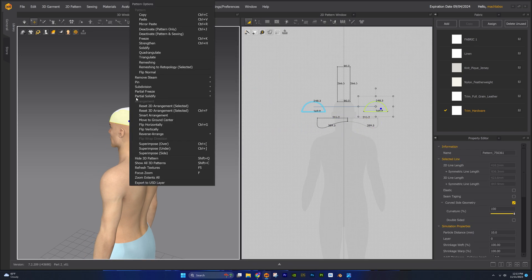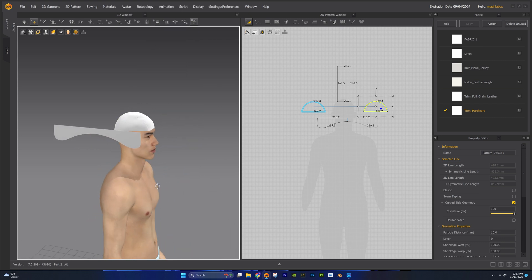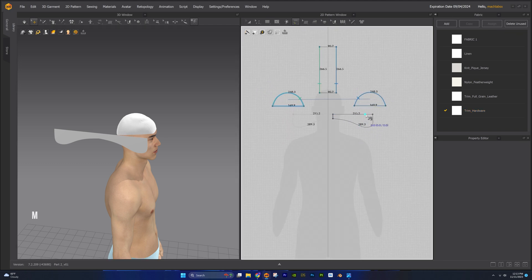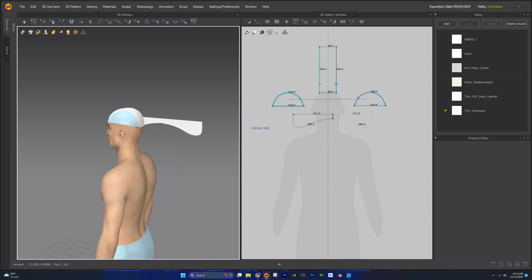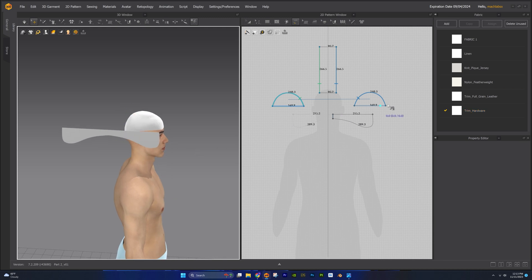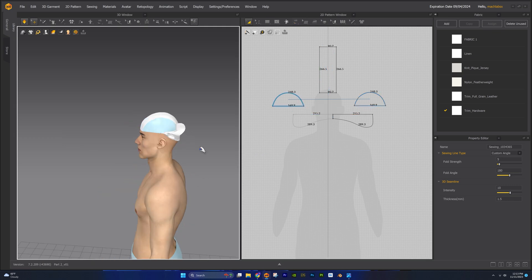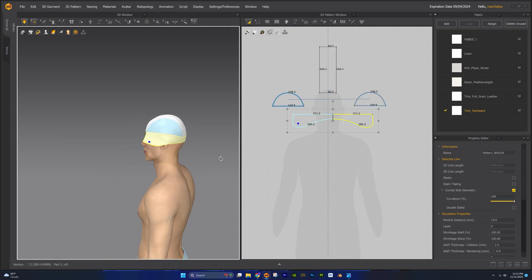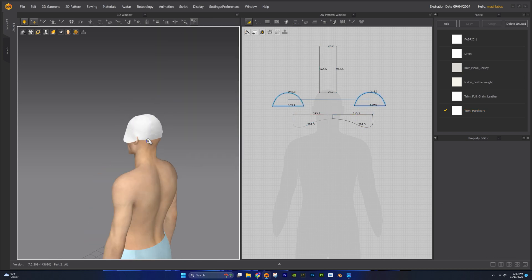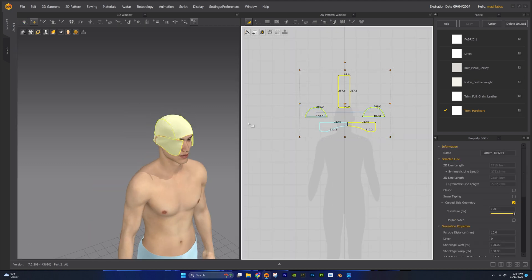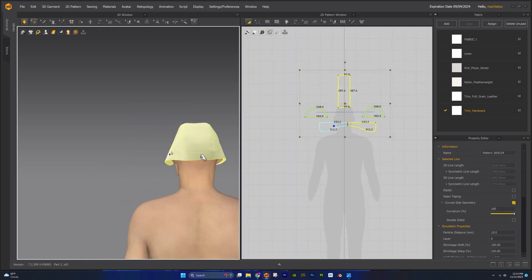Before we sew the ear flap to the other pattern pieces, let's freeze this side pattern piece. We'll use the free sewing tool to sew the pieces together. You can use the select move tool on the 3D window to select the garment and use the blue dot as a reference point. If you are experiencing intersecting or collision issues with the avatar, try increasing the skin offset.